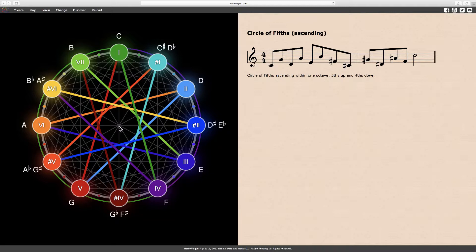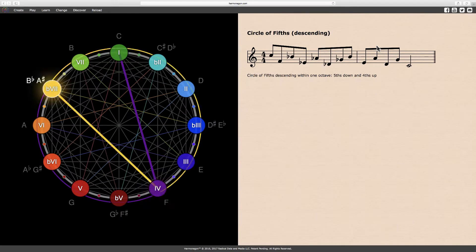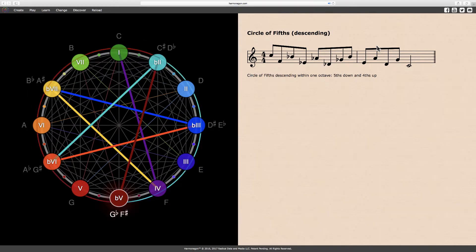Now let's examine the descending circle of fifths. The first half of the descending circle of fifths is plainly minor. Beginning in descending order from the tonic C, we have the perfect fourth F, inverted here a perfect fifth down, then the minor seventh B flat, the minor third E flat, the minor sixth A flat, the minor second D flat, and the diminished fifth G flat.